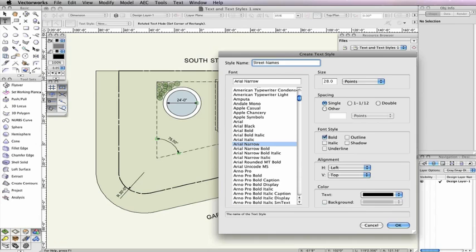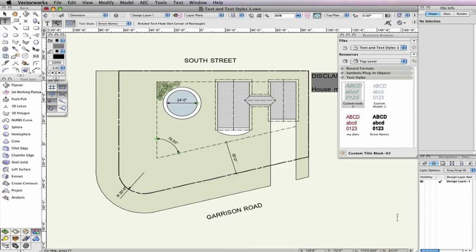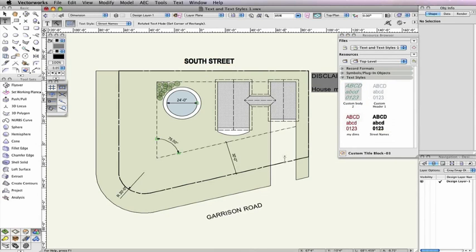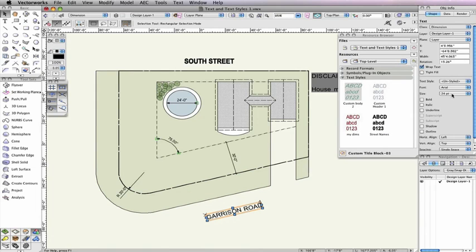These text styles make it simpler to apply a consistent appearance to text in your documents. If you do not choose a text style prior to the creation of your text, you can always apply text styles after creation from the object info palette and resource browser.